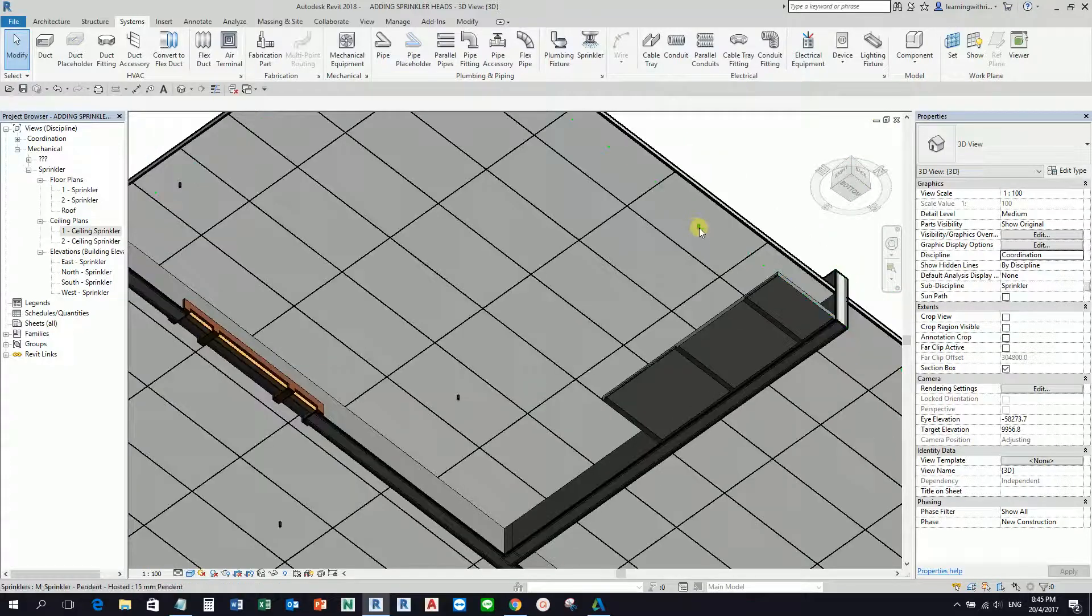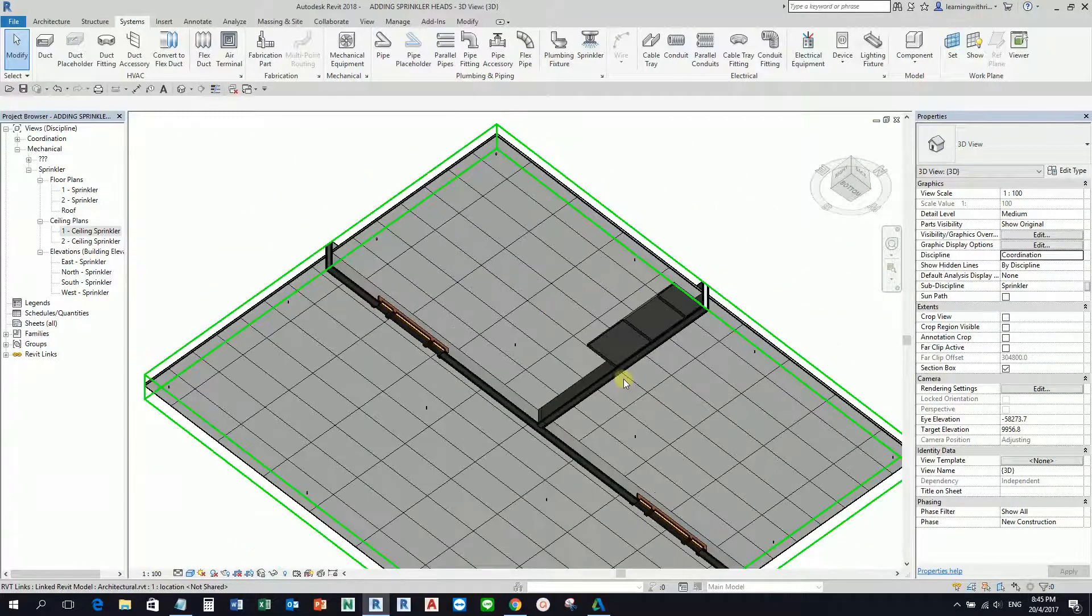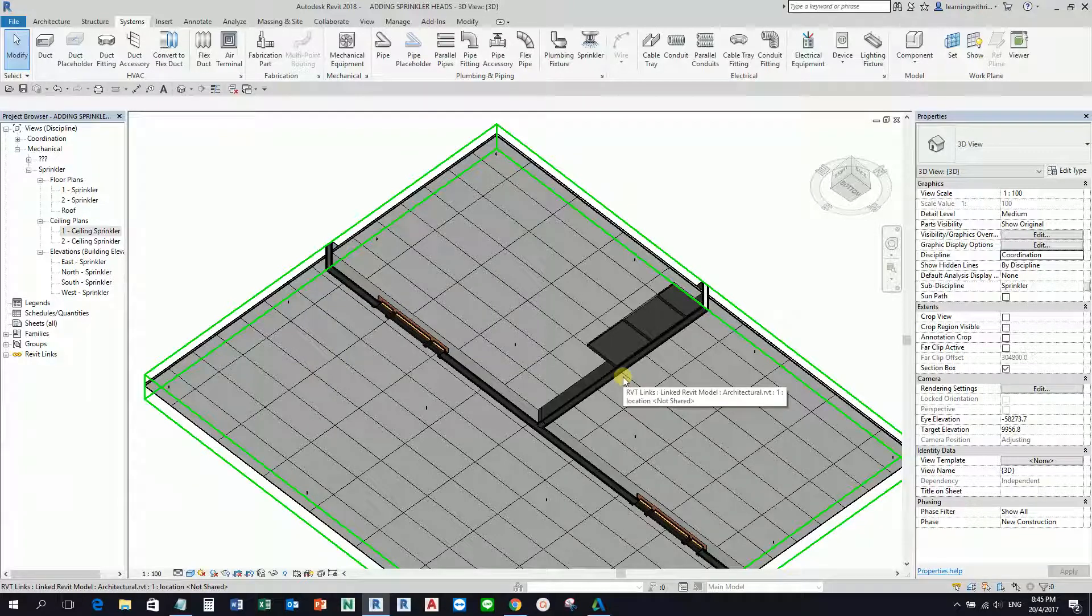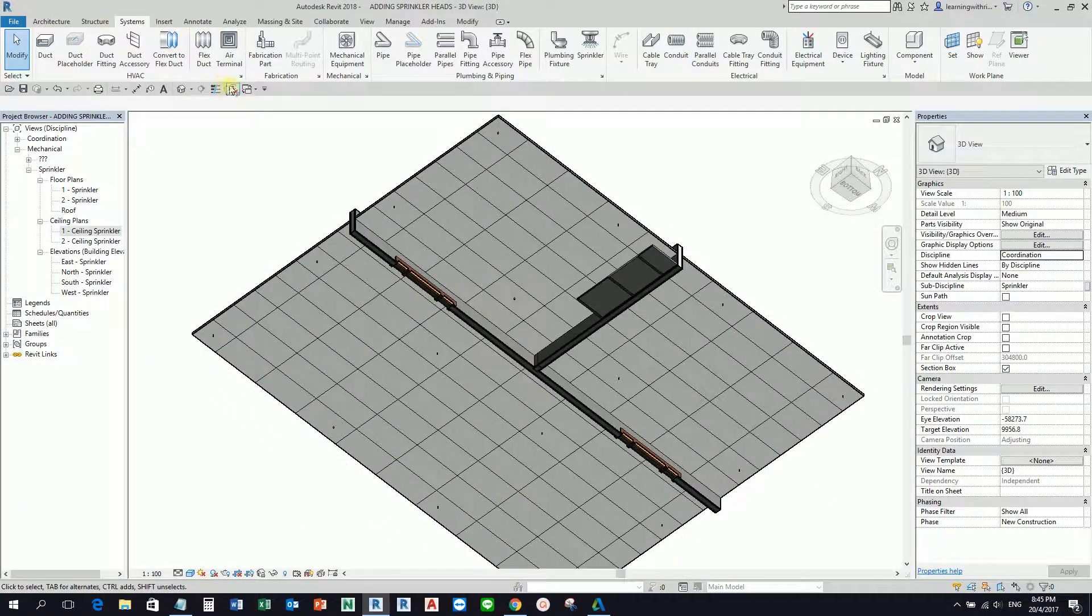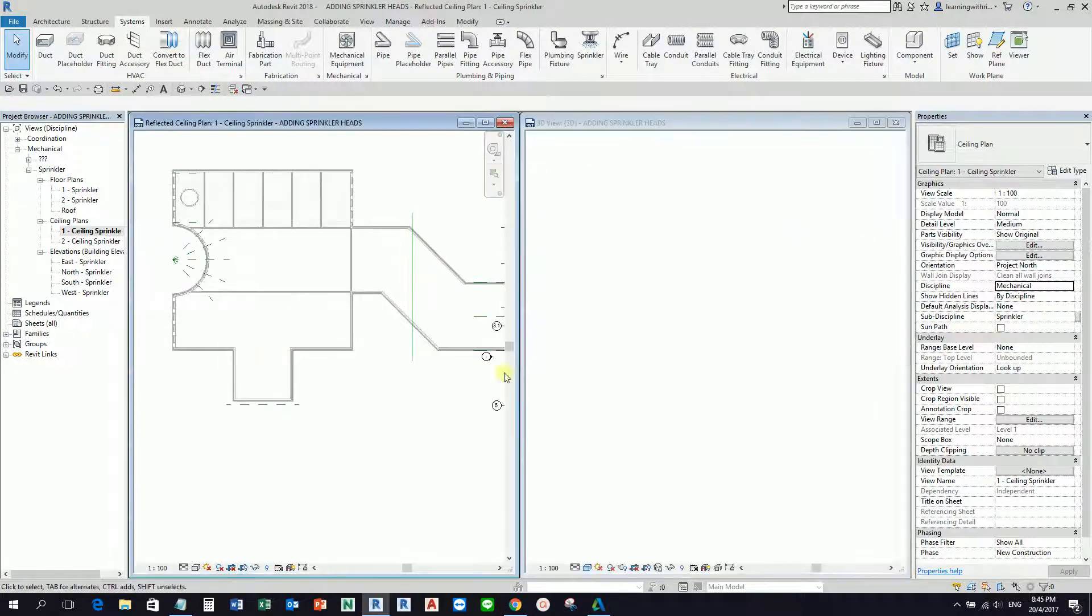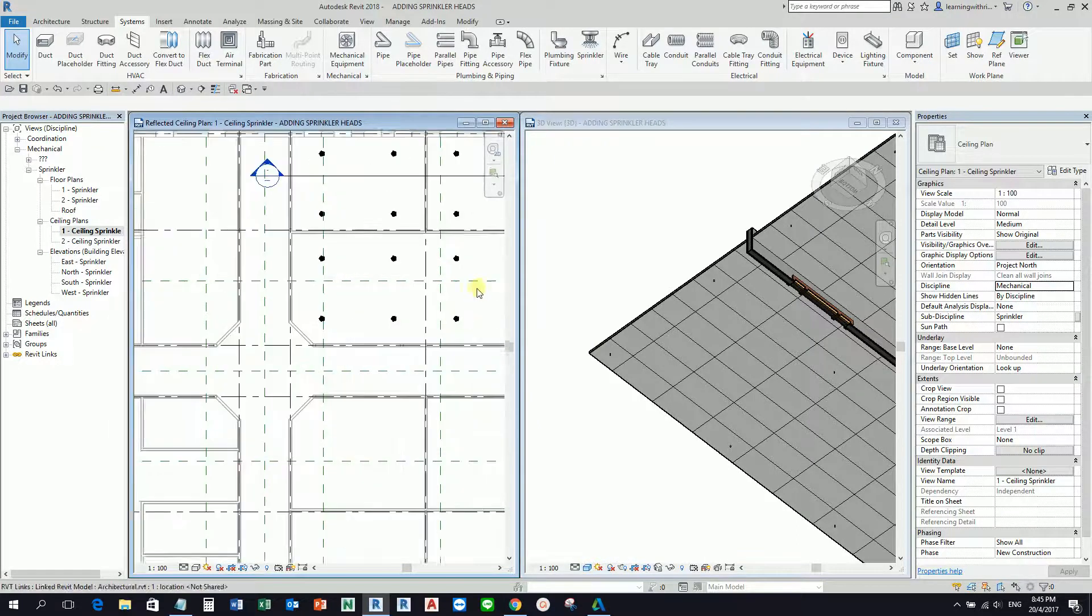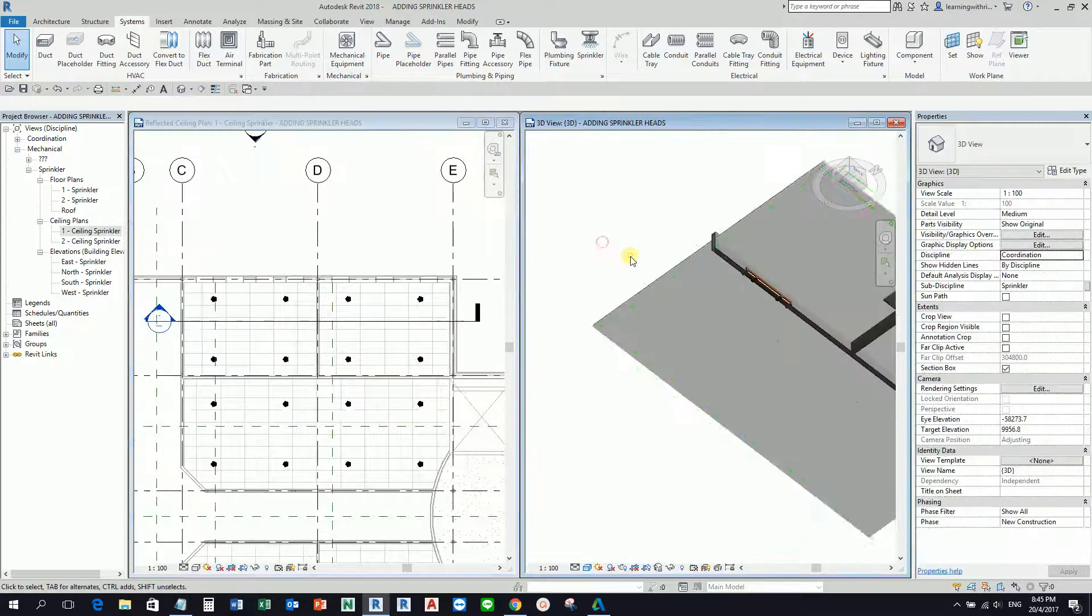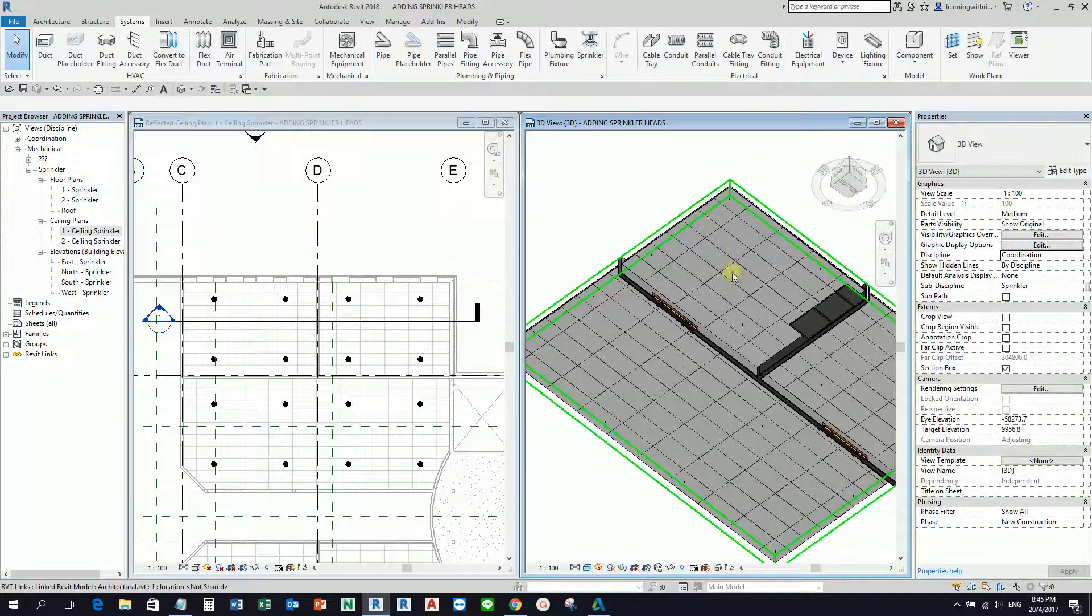Remember, the way you place the sprinkler on your model depends on how you create your sprinkler. You can create your sprinkler as a hosted family or non-hosted family. If your sprinkler is non-hosted, you can always place it even if there is no host on your model. If it's a hosted family like this one, make sure you have a host. In our case, the ceiling.